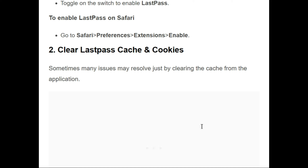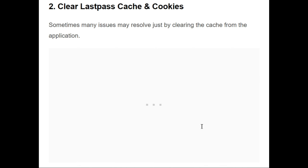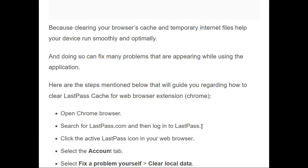The second fix is to clear LastPass cache and cookies. Sometimes there are issues with the cache from the application, so we should clear the cache from our computer system. Clearing cache and temporary internet files helps your device run more smoothly and optimally.